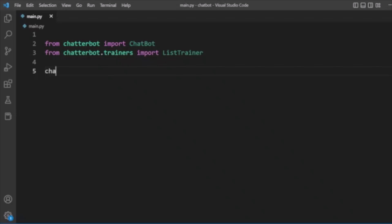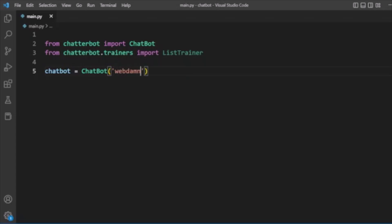Now after importing ChatBot and ListTrainer, we will create our chatbot. We will have a variable chatbot and create our own chatbot — we will name it WebDan. This is the name of our chatbot. Also, we are going to create an object of ListTrainer, so here the trainer variable is an object of the trainer.